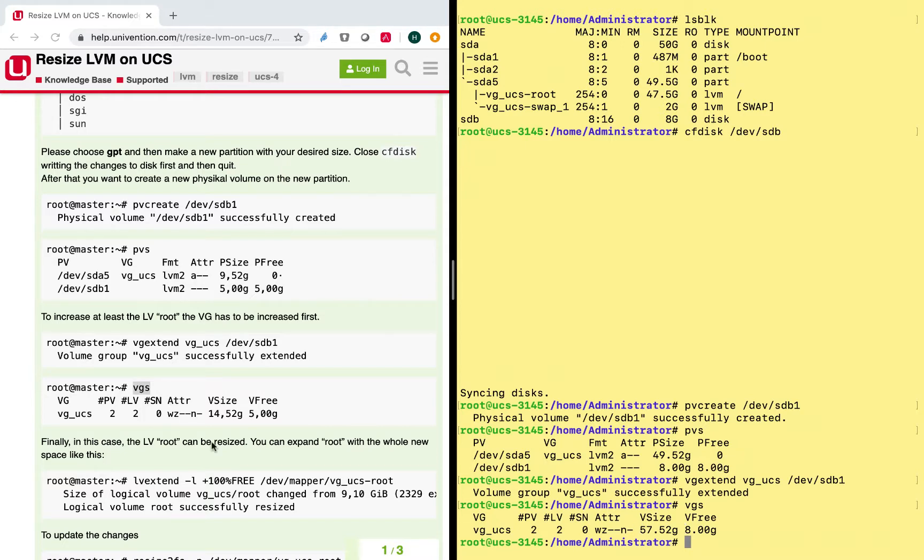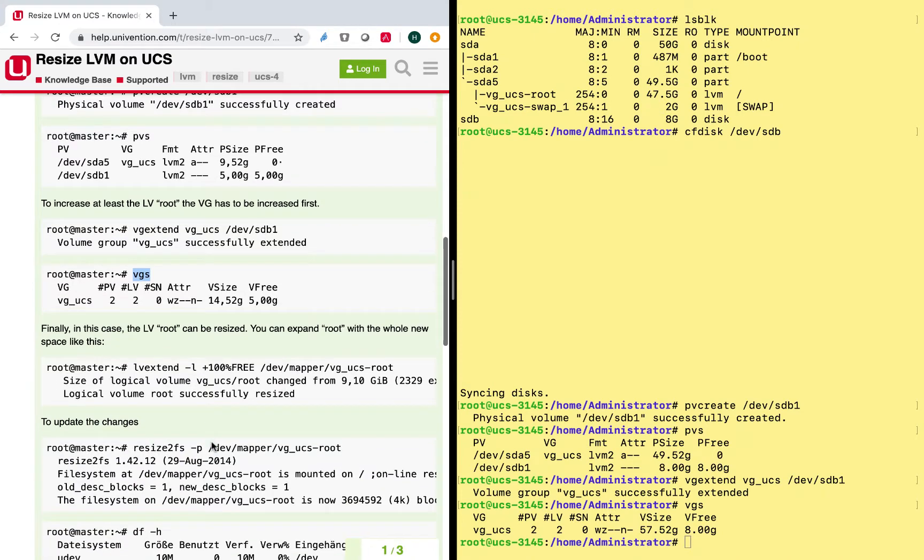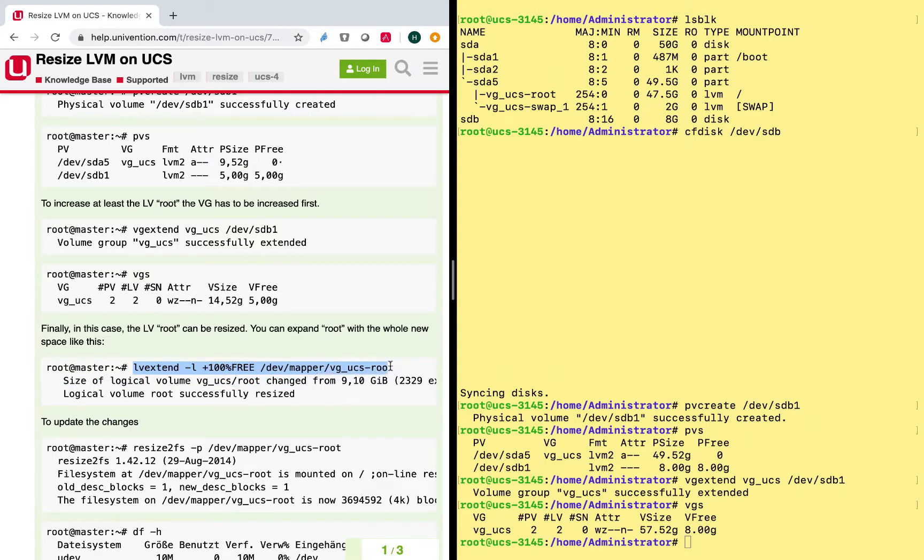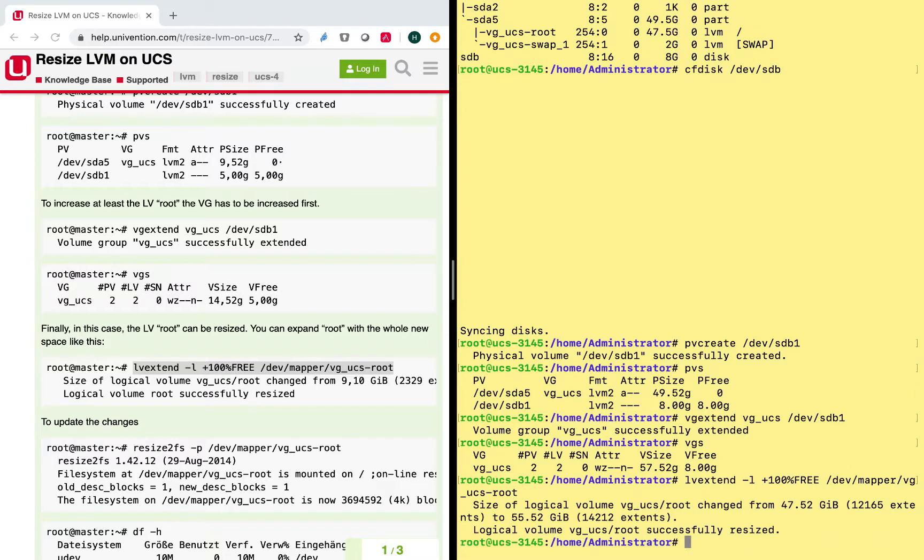And now I will just need to resize this volume by copying this command here. So as you can see, it's pretty straightforward. So just paste it here. Just see that I have everything copied as it should be. Hit enter. And as you can see here, the logical root volume was successfully loaded, so it will be resized.